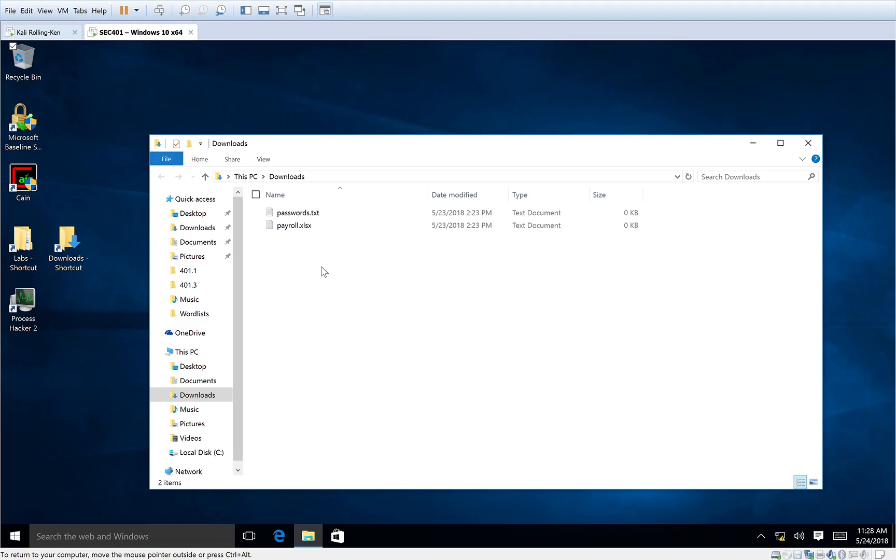Hey guys, this is Ken May. We're going to talk a bit about Meterpreter and Metasploit.